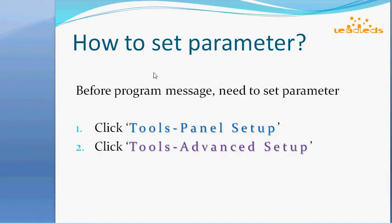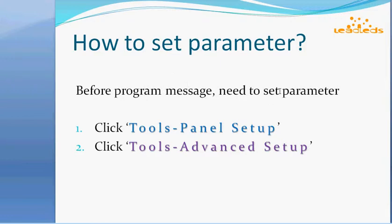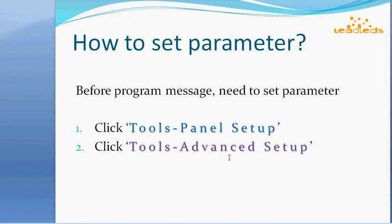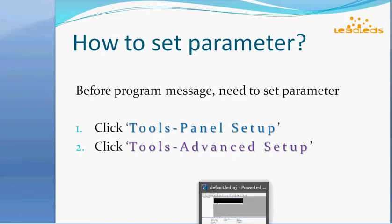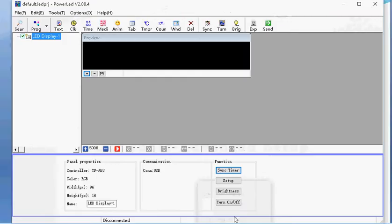Now let's see how to set the parameter. It is very important to set connect parameter before you program your message. Please install the software on your computer. Open the software.